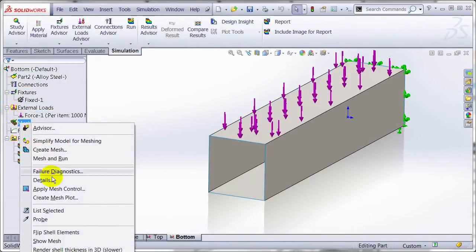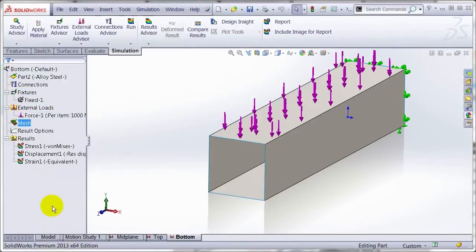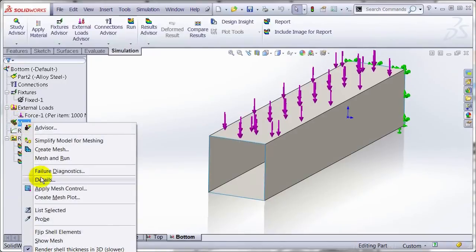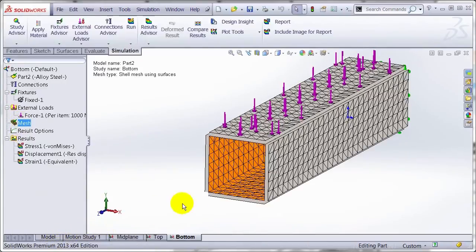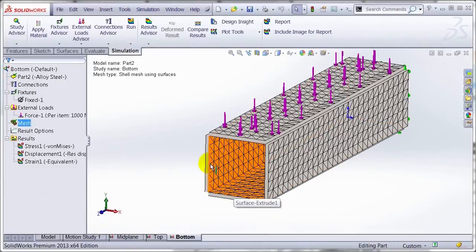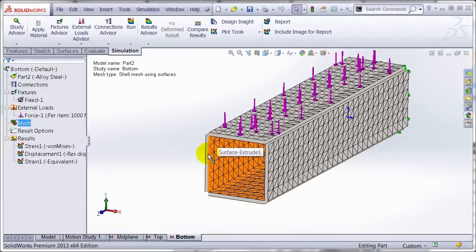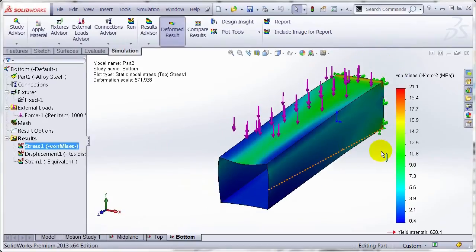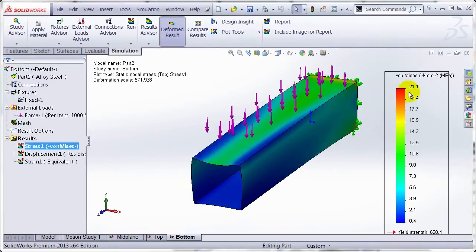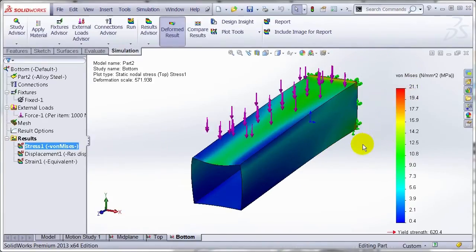So within the mesh, if we render the shell thickness in 3D, what you'll be able to see if I show the mesh, you can see the bottom surface was on the inside, so it's offset away from that bottom surface. So the dimensions of the square are now the inside dimensions of this square tubing, at which point the stresses of this one will increase to 21.1 megapascals.